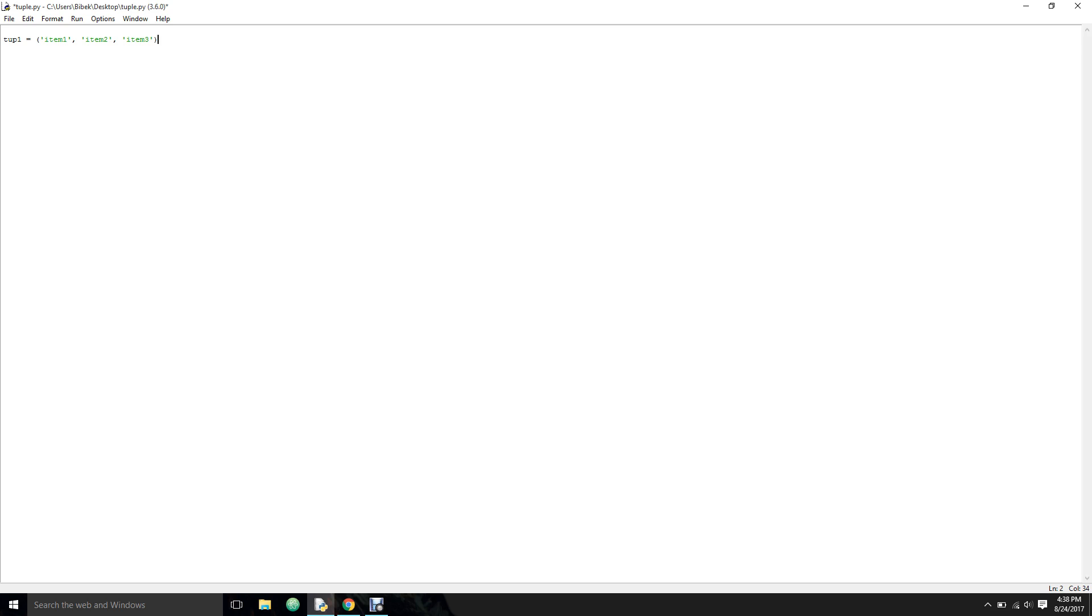You can also give the indices value over here. So this consists of a tuple, that actually is a tuple. Let's print out our tuple. As you can see, this is our tuple that contains strings as well as integers.